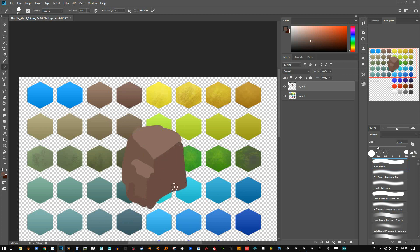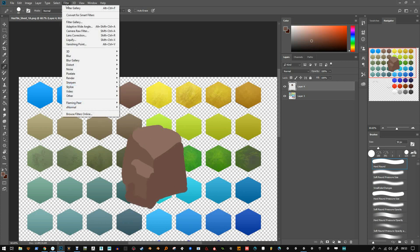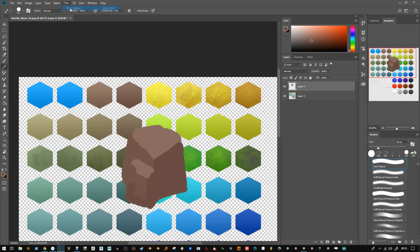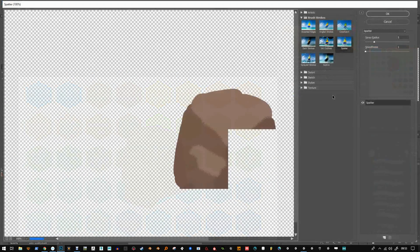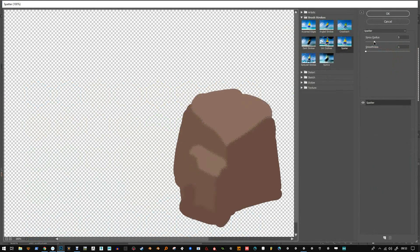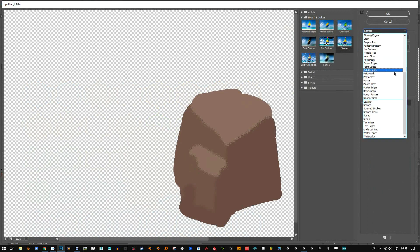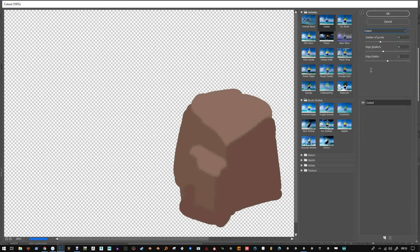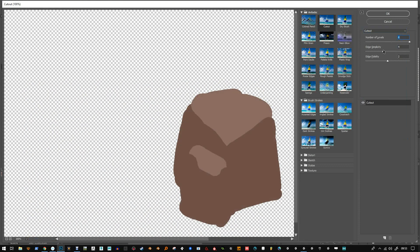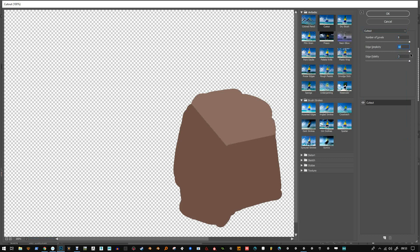What I like to do is use the cutout filter, so filter gallery. I don't know if it works right away. Let me just check. Increase the levels and then edge fidelity, simplicity. You can see that if I change these, it kind of just jags up the edges a bit. That's quite nice for rock.